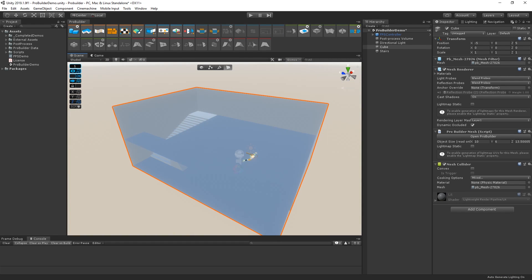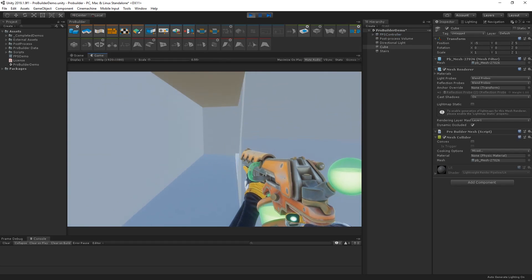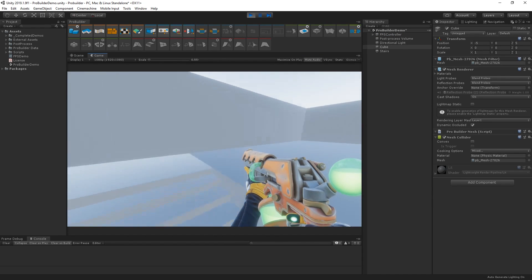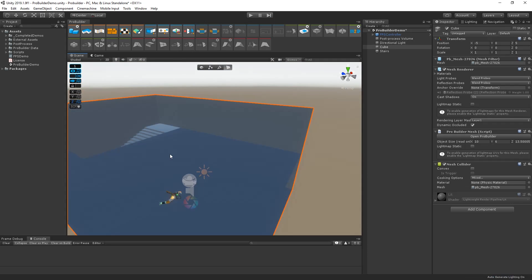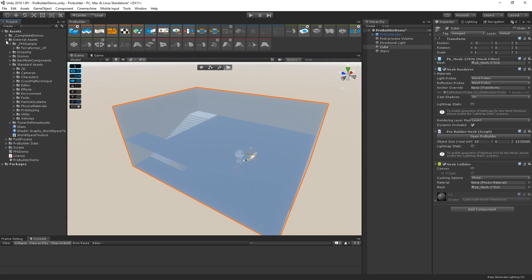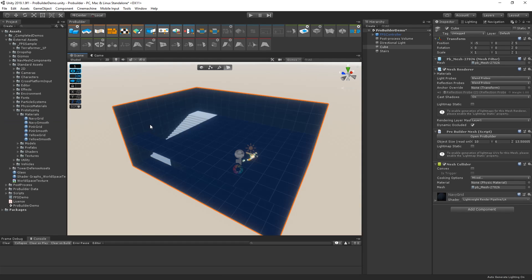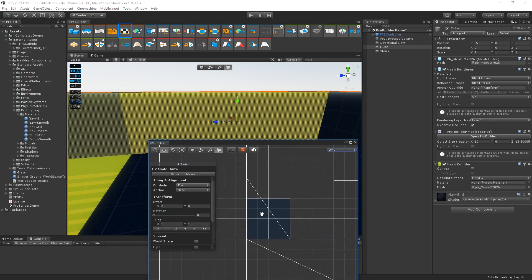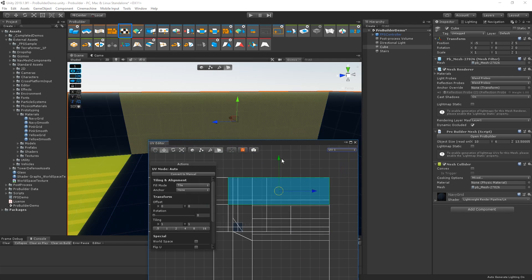It may just be a gray box, but it can be useful to assign different materials to parts of our environment to help convey different information while we're blocking out a level. Let's replace this default material with our custom material by dragging it onto our game object. If we're working with more complex geometry and textured materials, we can also open up the UV Editor and adjust the UVs of our ProBuilder meshes.